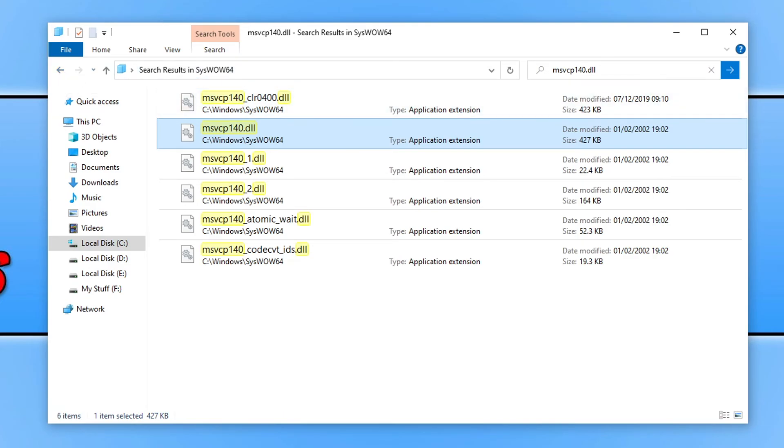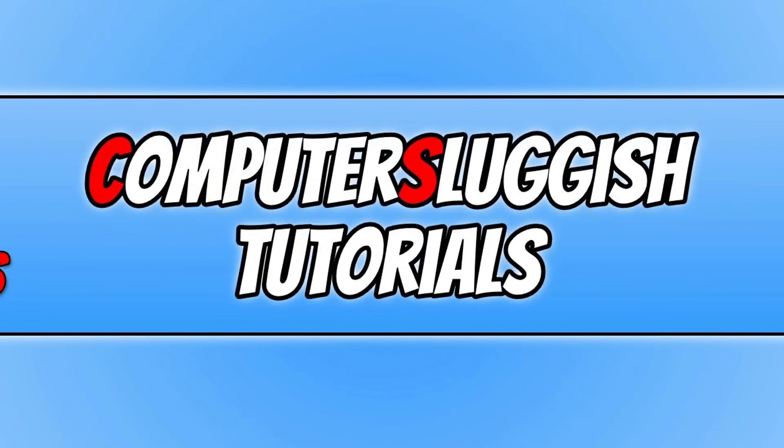So that does now bring me to the end of this video. I hope this video helped you out and you enjoyed it. If you did like the video, click the like button below, and if you would like to see more Computer Sluggish videos then click that subscribe button. If you do subscribe then I will see you in the next video.